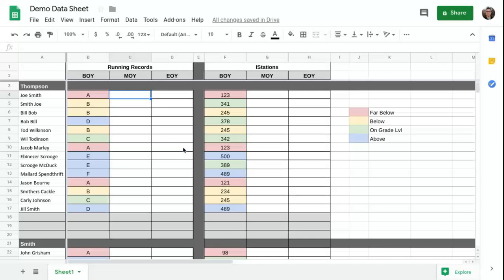In our previous video, we went over how we use conditional formatting to color code all your data automatically. So if you haven't seen that yet, you might want to go back and check it out because it's going to be kind of important for this one.